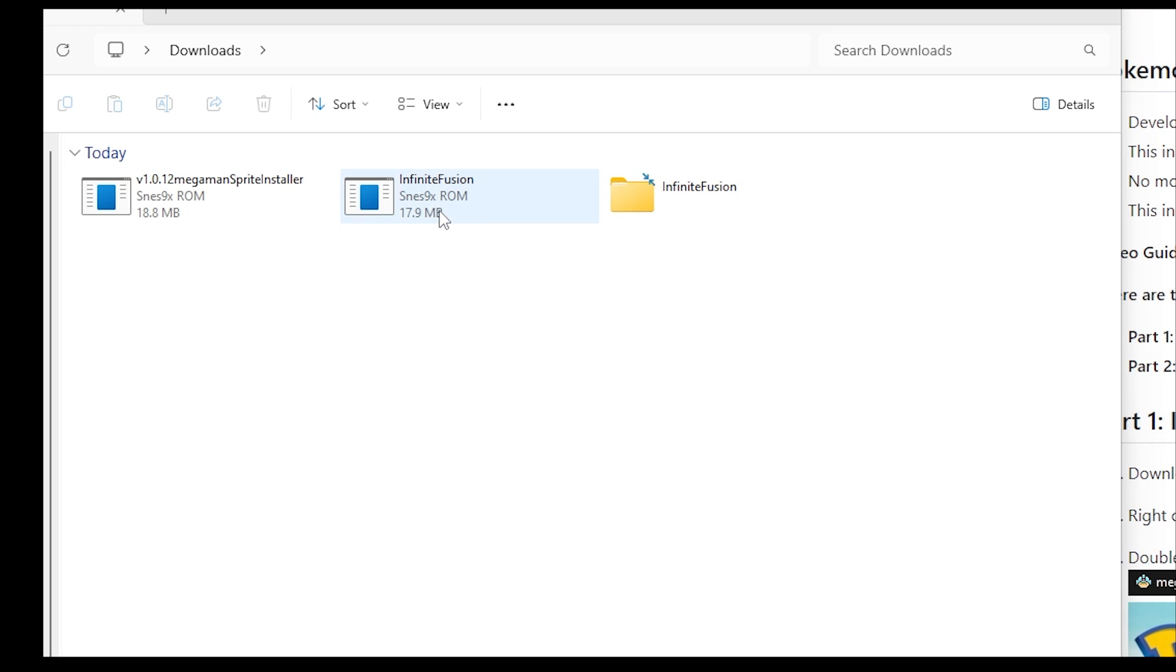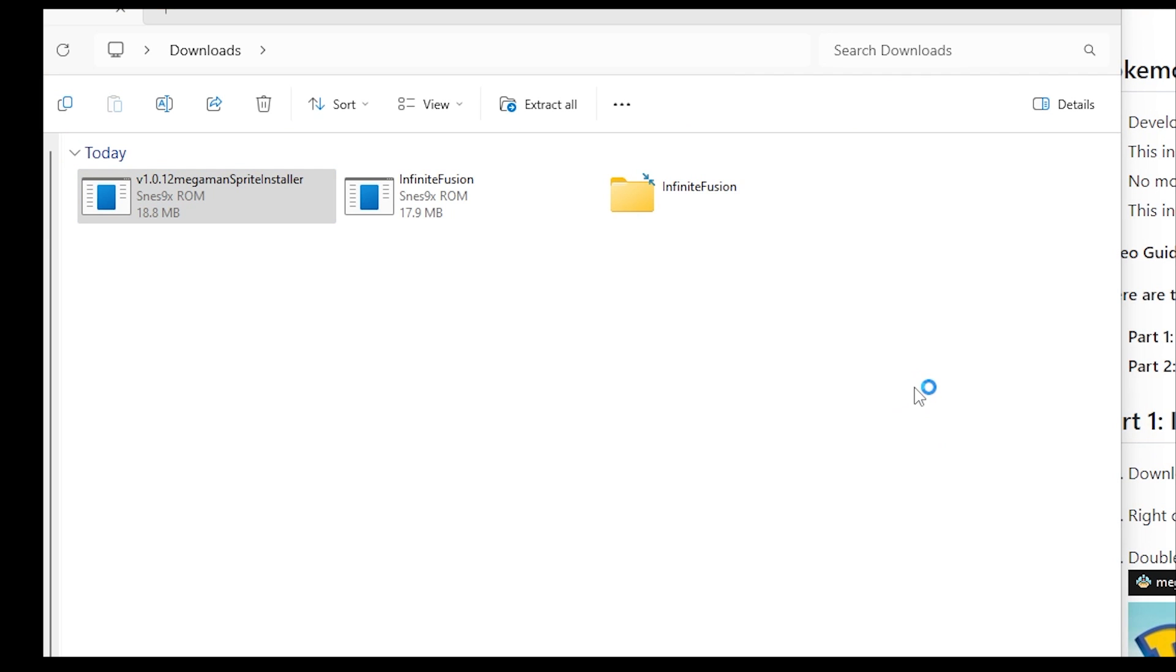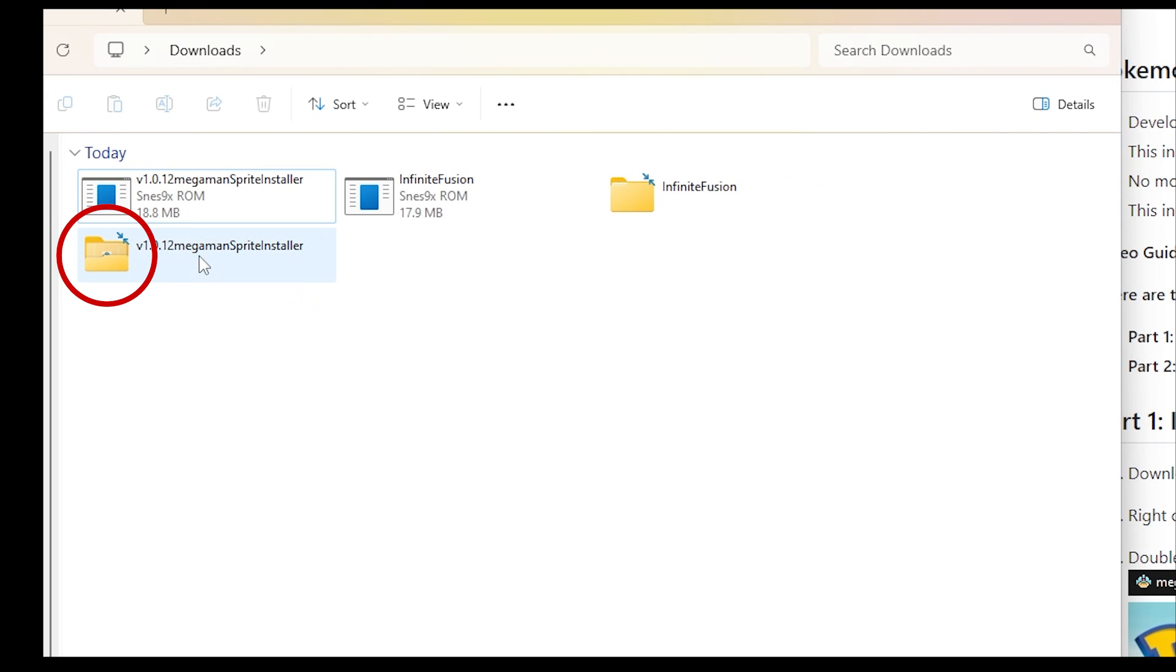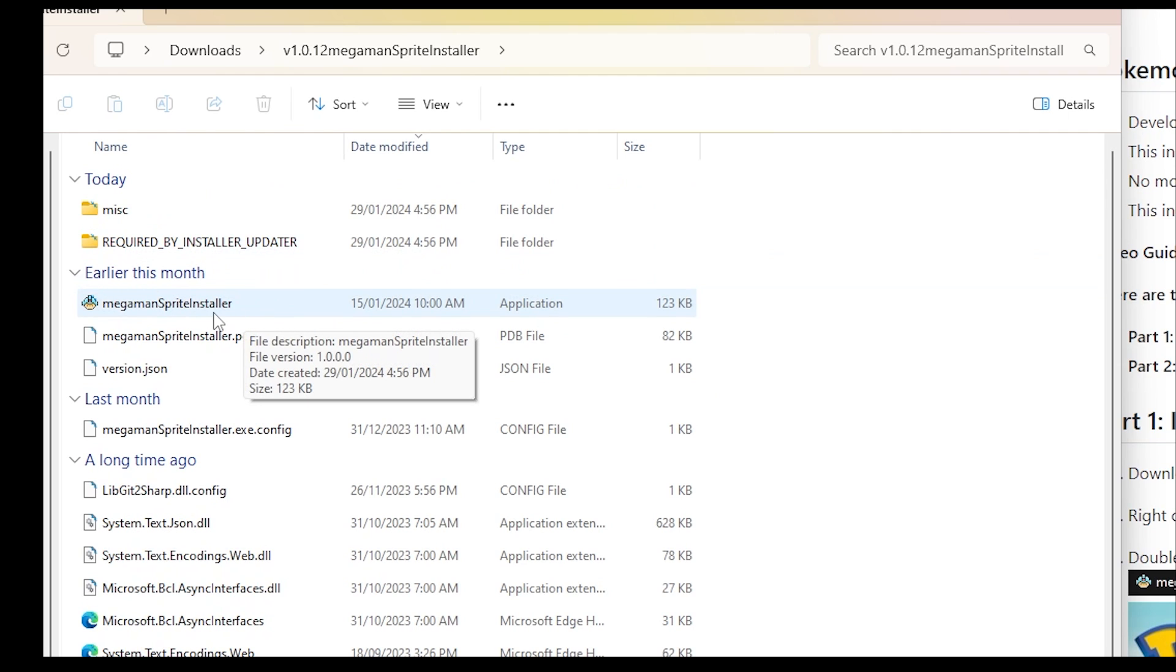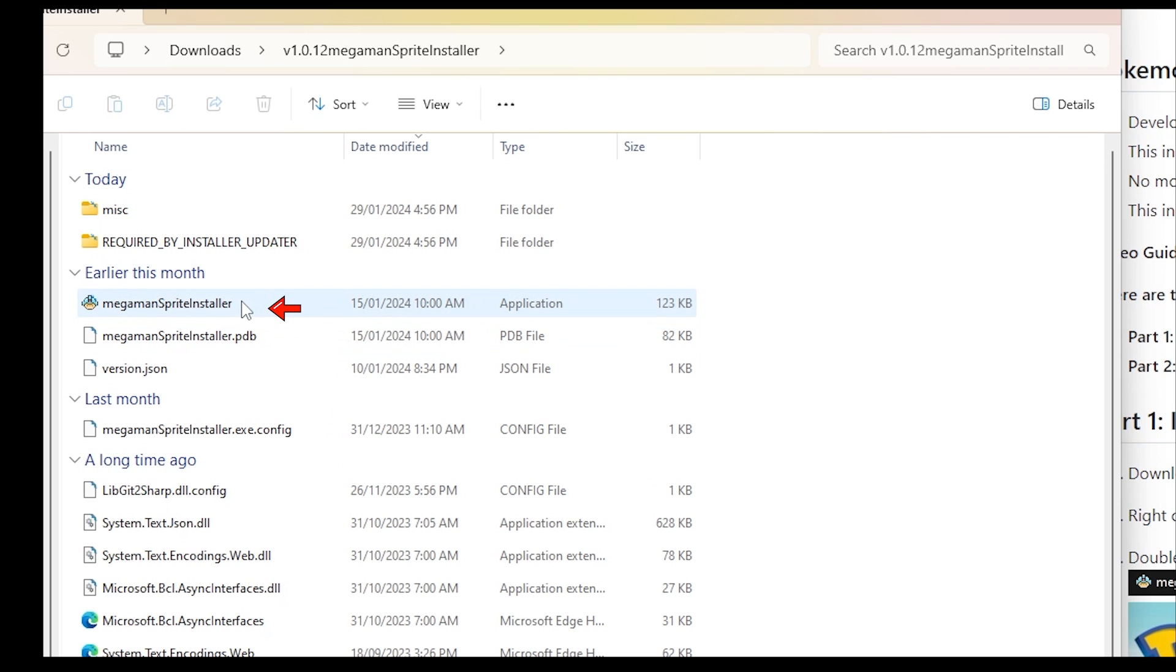Similar to the infinite fusion, you will want to do the same with the Mega Man sprite installer. Double click it. And again, it will ask you to extract the files. I'm going to use WinRAR again. Click on the Mega Man sprite installer that you have just extracted. Then you want to click on the application. Very important that you click on the application and nothing else. Double click it.